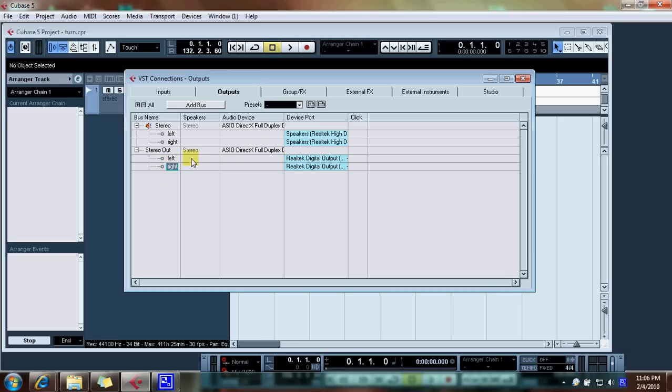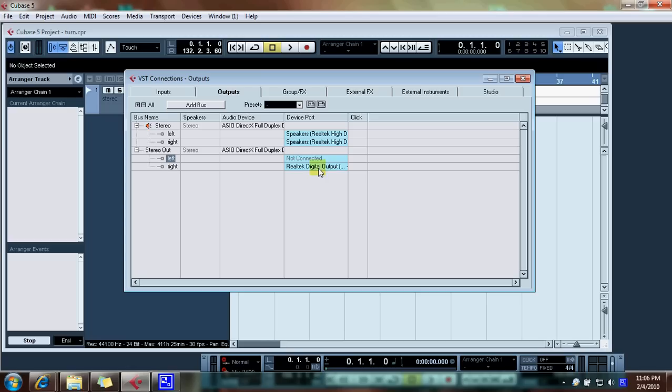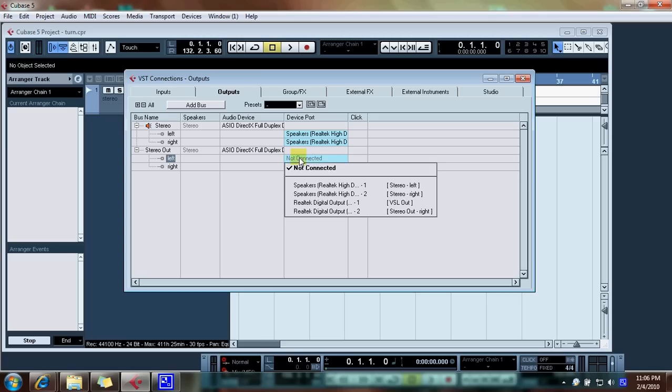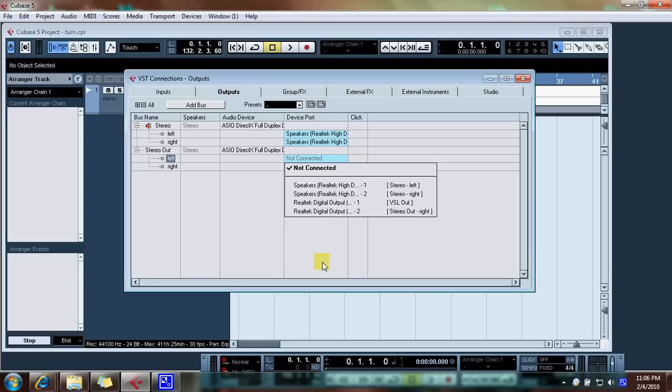And then you have to, if these are not set correctly, you have to manually set these. Sometimes it will say not connected and you need to just simply set the two stereo that are connected to your computer. See, these two are my two main speakers.